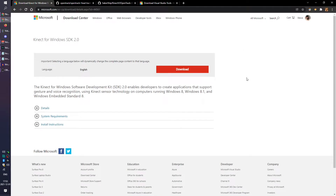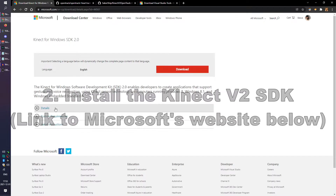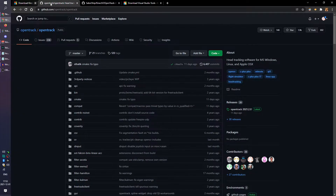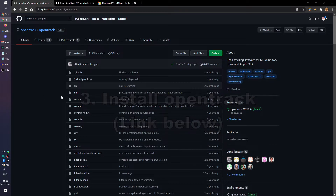Once we have the necessary adapter to power our Kinect V2, we can connect it to our PC. Once connected to the PC and to power, you'll want to install the Microsoft Kinect Software Development Kit, which can be found among the links in the description. Now that the Kinect is installed, we're going to use a free software that you can download from GitHub called OpenTrack. OpenTrack is a solution for a number of tracking solutions, including the Kinect V2.